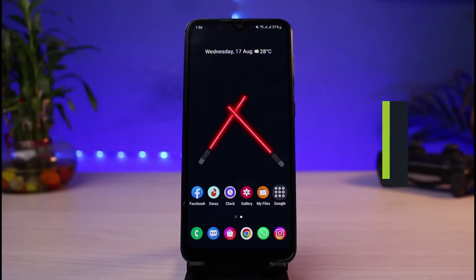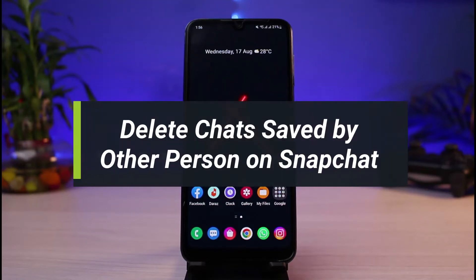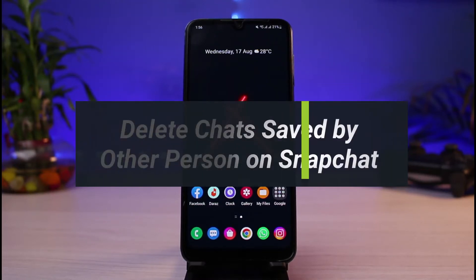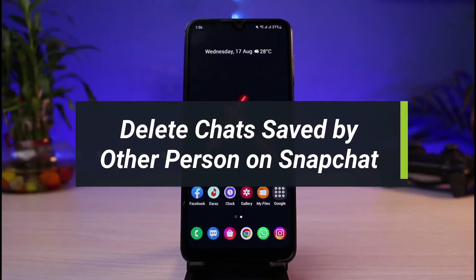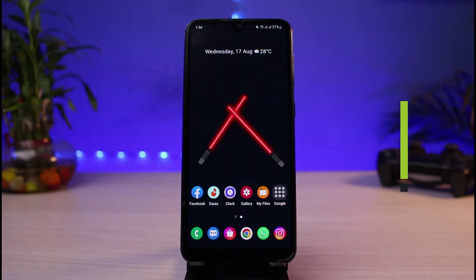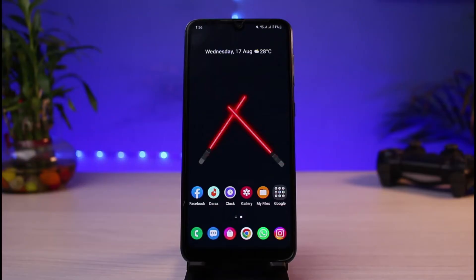How to delete saved chats on Snapchat. Hi everyone, welcome back to our channel. I'm Bimo from App Guide, and in today's guide video I will simply show you how you can delete saved chats or saved messages on Snapchat.